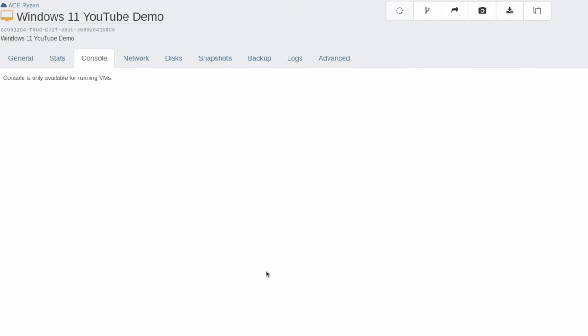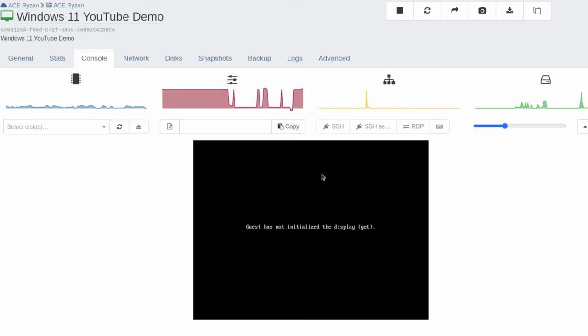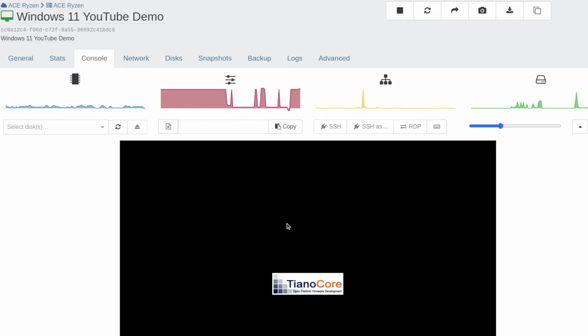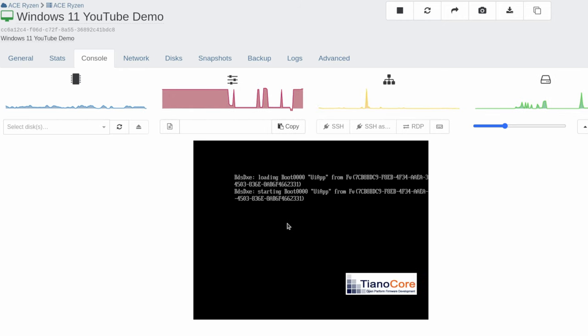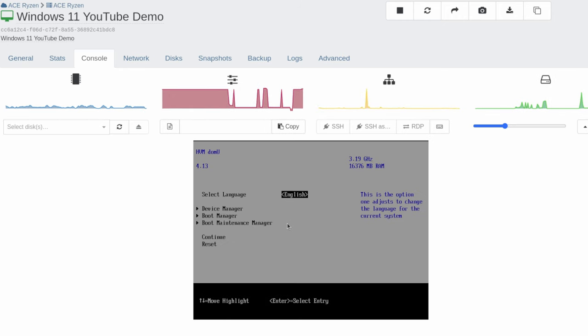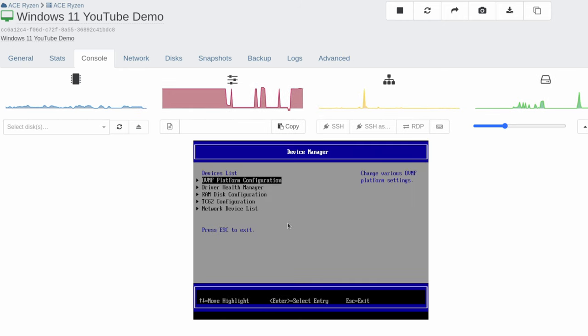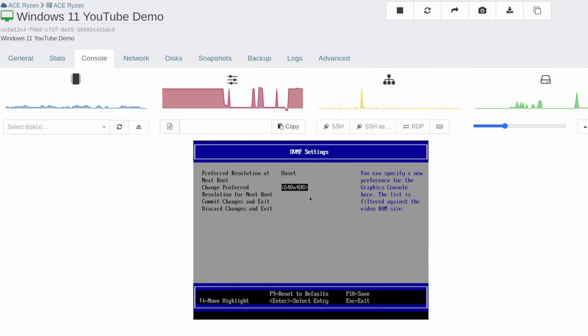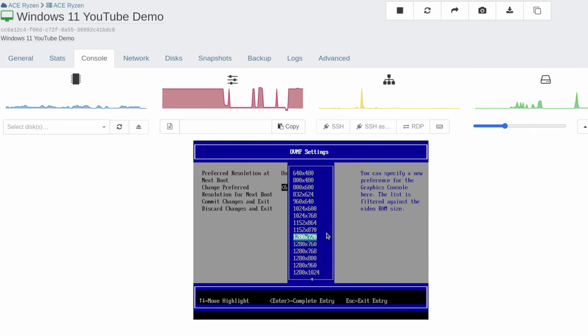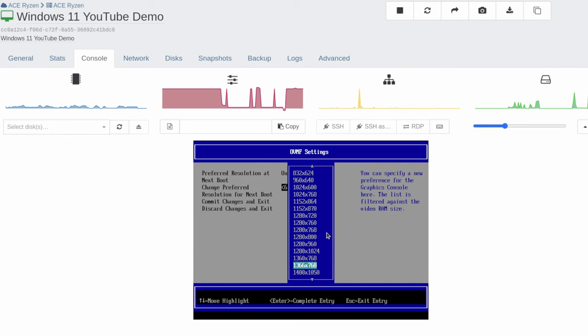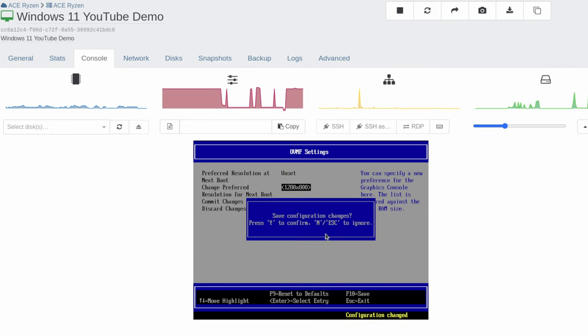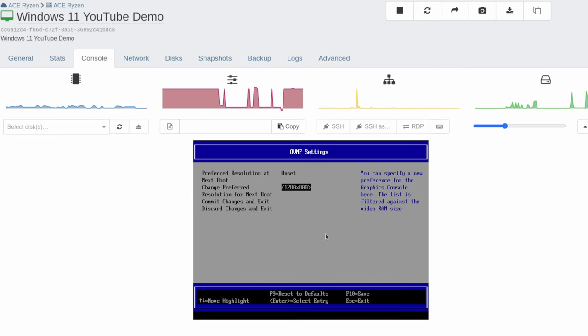Start it back up. And as soon as you see the core logo, you want to hit the escape key. And we're going to go over here to device manager, OVMF platform configuration. And change this one to 1280 by 800. But choose any resolution you want. There's a lot of options in here. Press F10 to save. Say yes.